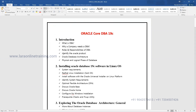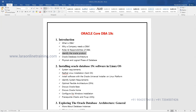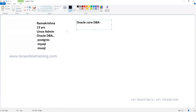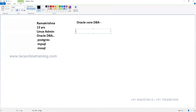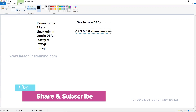The main thing is to identify which product version we're working with right now, because every software has some version. We have different versions and presently in the market we have version 19 - specifically 19.3.0.0 as the base version.